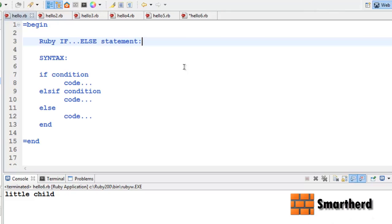Hello ladies and gentlemen, this is again Shreeks from SmartHerd. Welcome to Ruby tutorial number 9. In this tutorial I will show you about conditional statements.